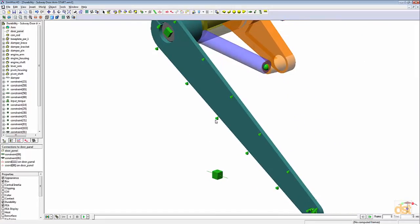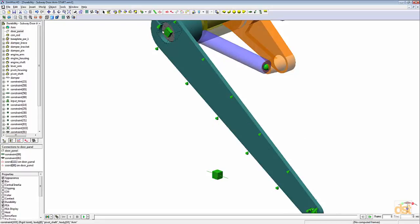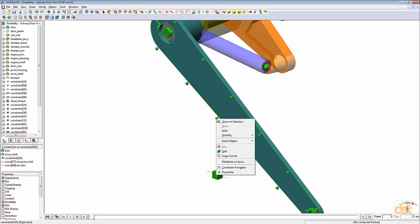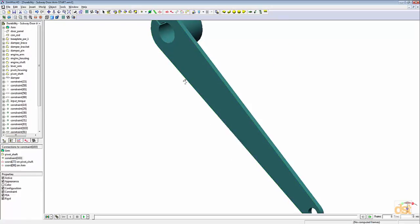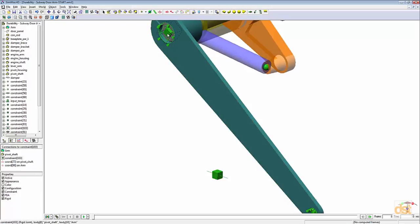We can see this graphic right here. Notice when we hover over the graphic, the constraint that's associated with the graphic will highlight. So if we hover over the graphic here, notice the fixed joint at the upper end of the arm. Go ahead and right click on it. Choose distribute on face just like we did for the first one. Select the inside diameter.